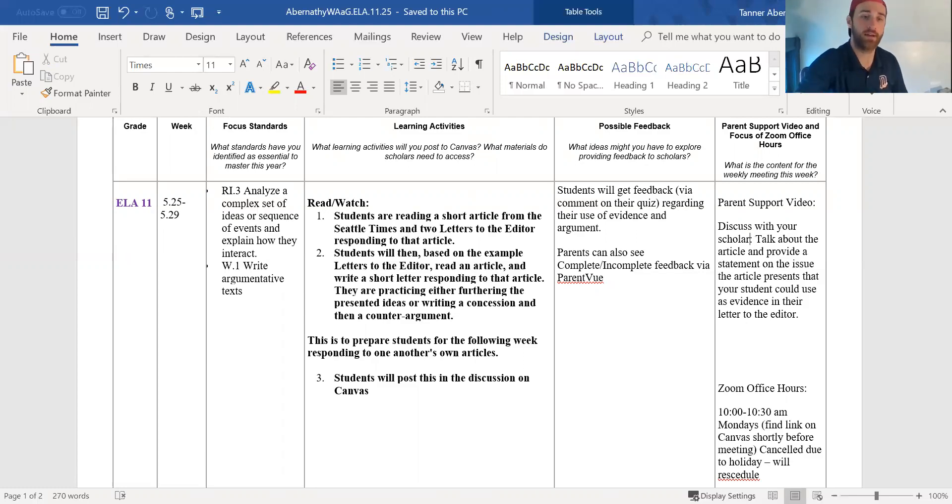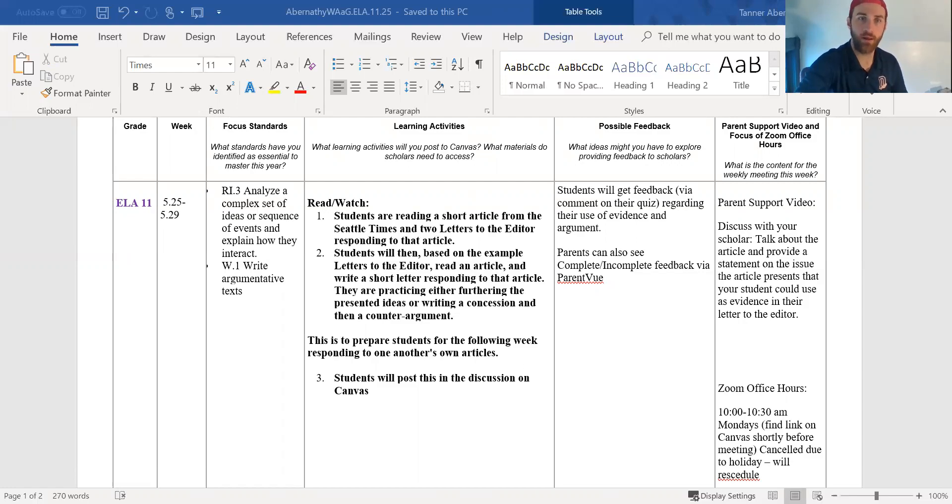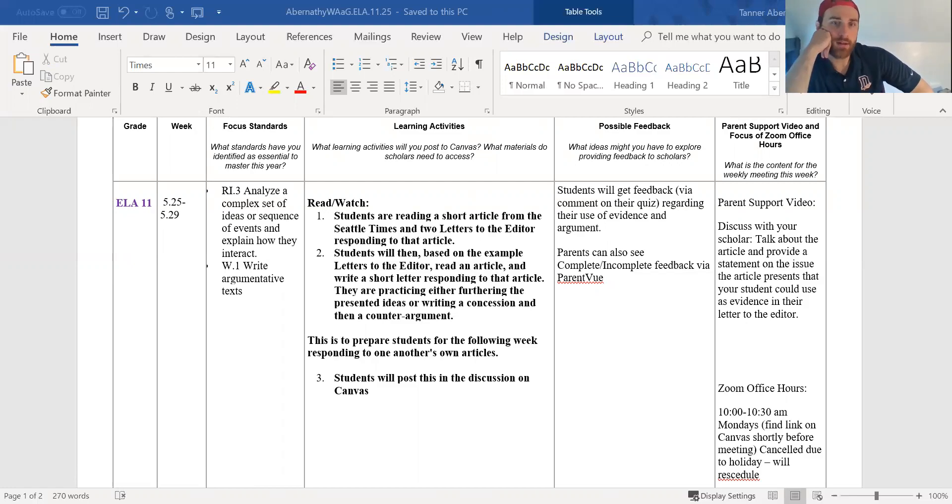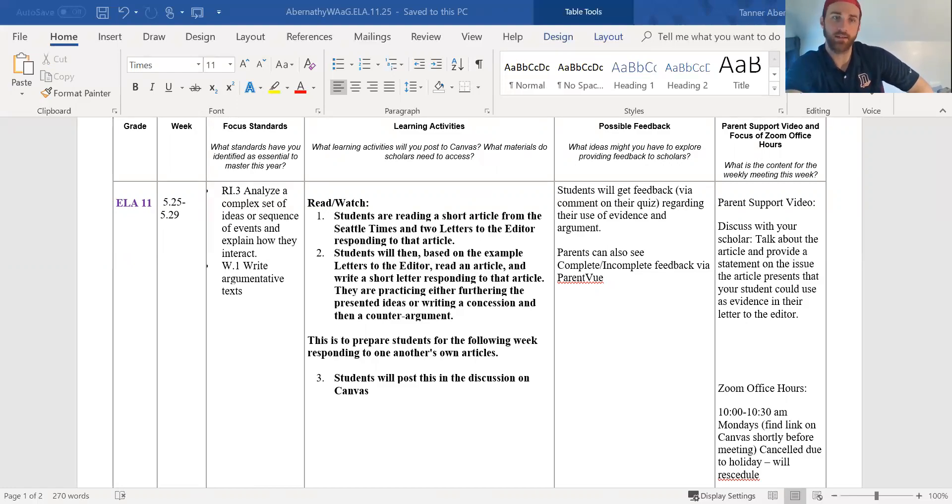So let's take a look at our Canvas site. So it looks normal. Let's click on the discussion. When it gets published it'll be up here. So here we go. We define letter to the editor and then we break down the actual assignment.